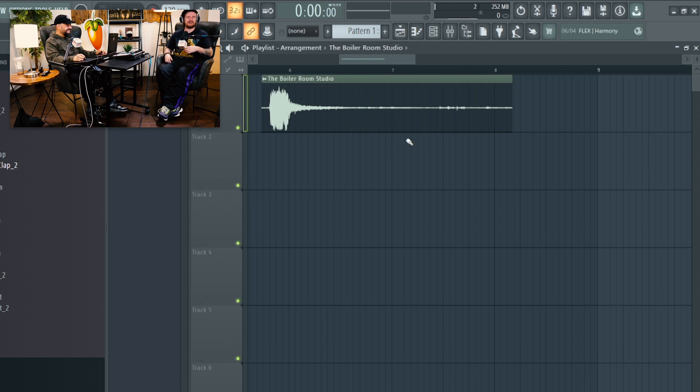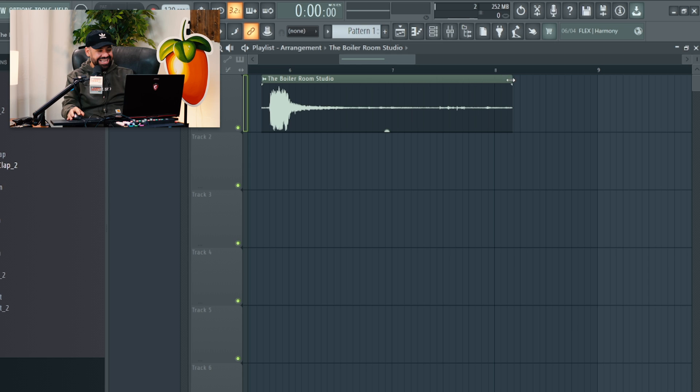The reverb on that is crazy. All right, so what I'll do is because there's some laugh in here, I'll get...